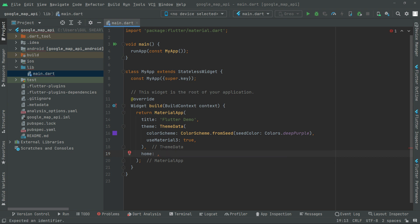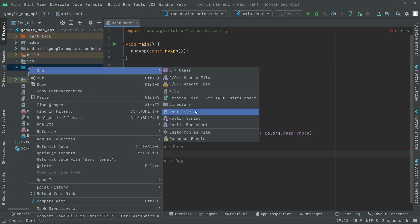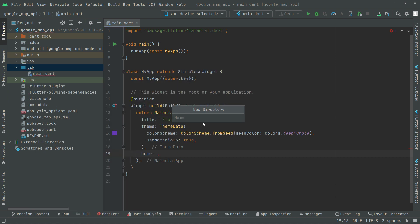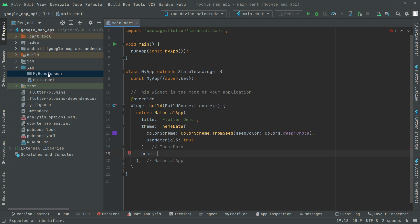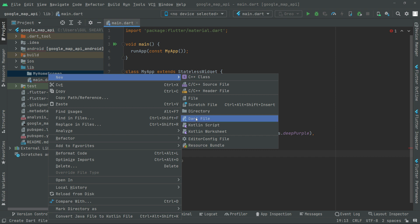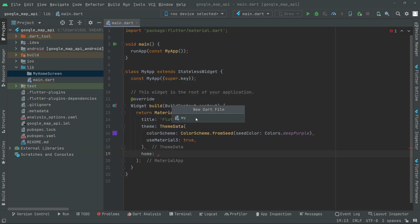Now what we will do, we will go to the lib folder and create a new directory. Click upon that new directory and give it the name 'my_home_screen'. Right in this directory we will create a new file by the name 'my_home_screen'. It's going to be in small alphabets, and instead of space we will give the underscore as you guys can see.